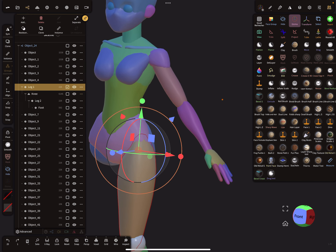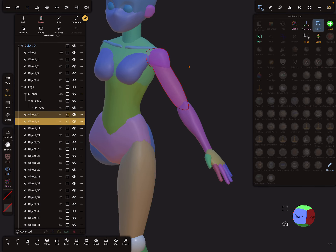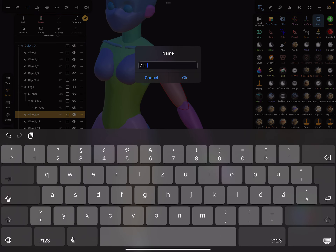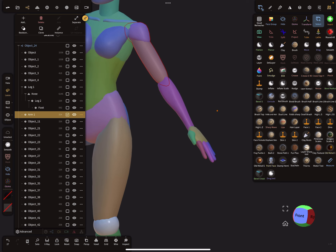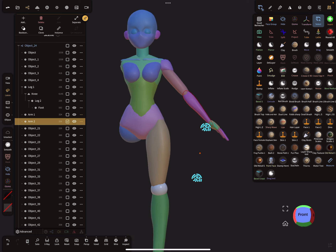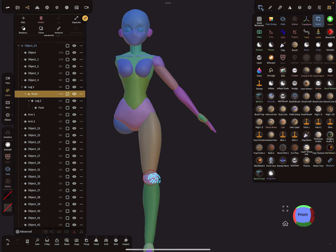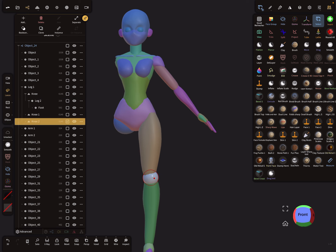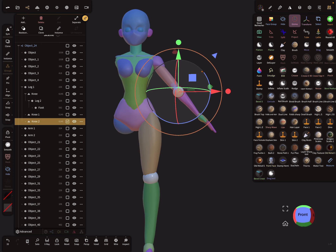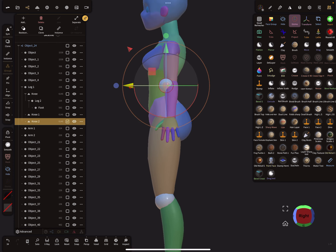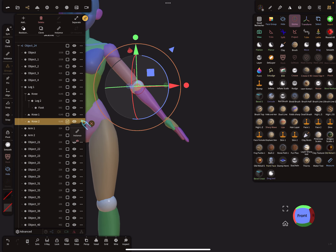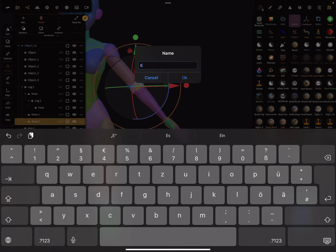Now let's do the same for the arm. Using the select tool, I select this part, join it together, and rename it 'arm one'. I select the next part — this is 'arm two'. For the elbow joint, I clone the knee sphere and bring it into position. You don't need the sphere; you can also use just the parts of the arm. I call this 'elbow'.